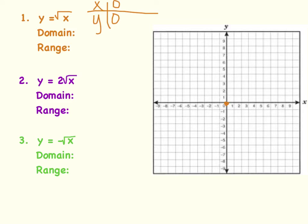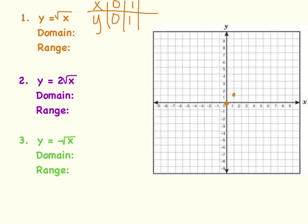Next, if I use x equals 1, the square root of 1 is 1, so my next ordered pair is (1, 1). Now I want to pick my next perfect square. I could say x is 2, but 2 is not a perfect square — taking the square root of 2 won't give a whole number and makes it harder to graph. So I'm going to go up to 4. The square root of 4 is 2, so y would be 2. I go right 4 and up 2. I have enough points to graph this radical function.